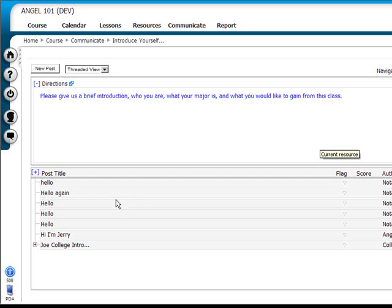If the discussion forum has existing postings, you can click on the title of each posting and review the message posted.